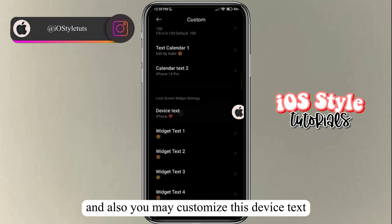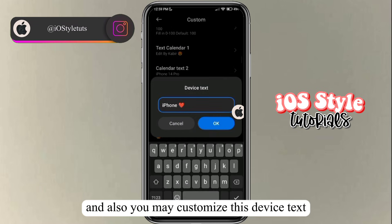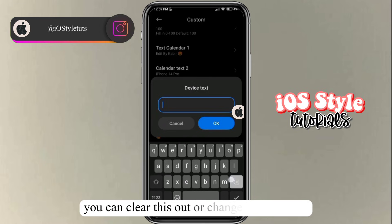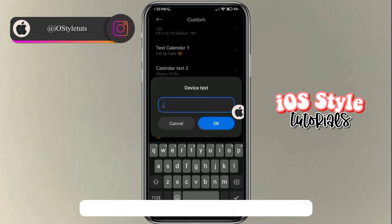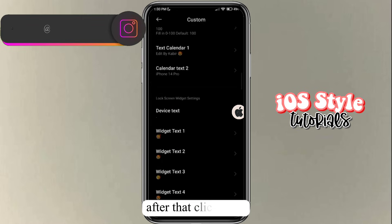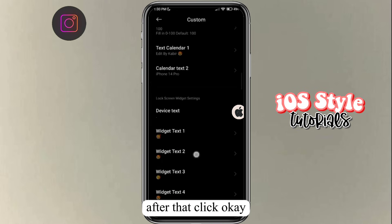You may also customize the device text — you can clear it out or change it to any text you want. After that, click OK.